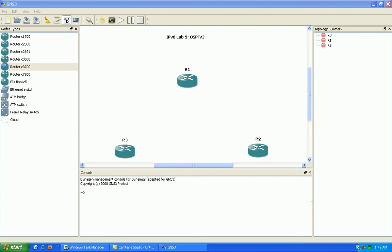Hello, my name is Steve Bowler and in this video I'm going to be configuring IPv6 OSPF version 3.